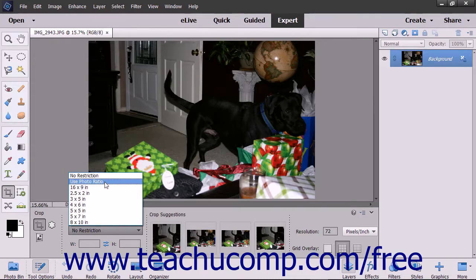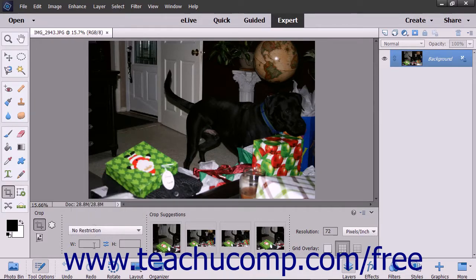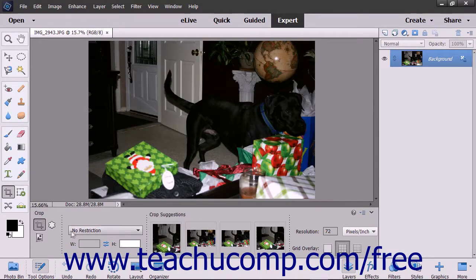You can create a custom cropping area size by choosing No Restriction from the drop-down, and then entering your own width and height values into the adjacent W and H fields below the drop-down. You can also select No Restriction and not enter a height or width to freely select a cropping area.